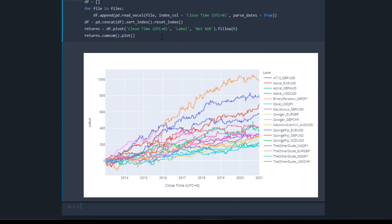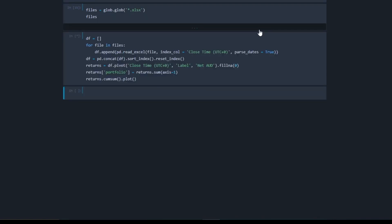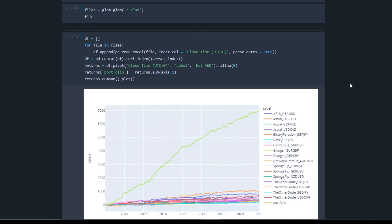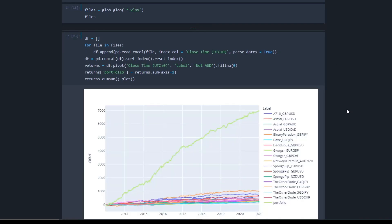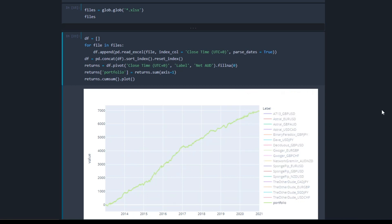Now let's see what it looks like when we run all 17 bots at the same time. I'm going to create a new column called portfolio and set that to returns.sum with the axis equal to 1, which will sum across the columns. Now we get this pretty nice looking equity curve for our portfolio, and you can clearly see the benefits of diversification when running the bots together.